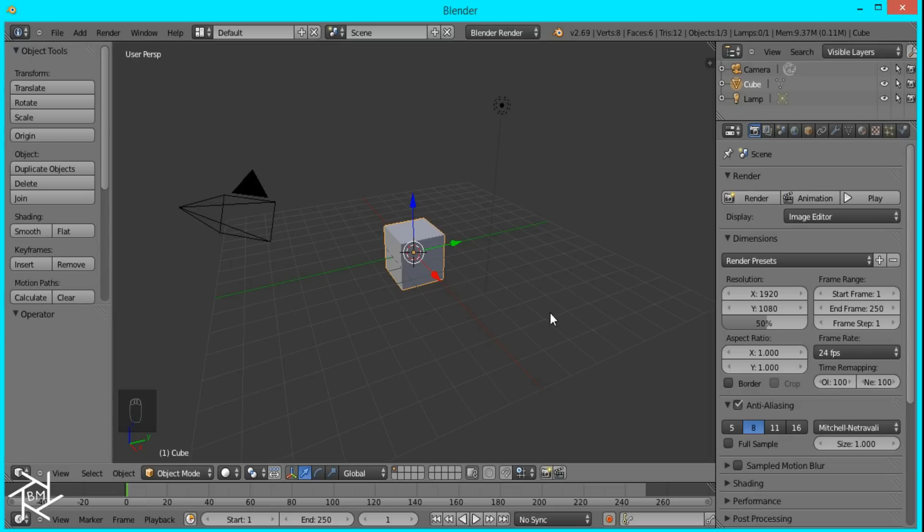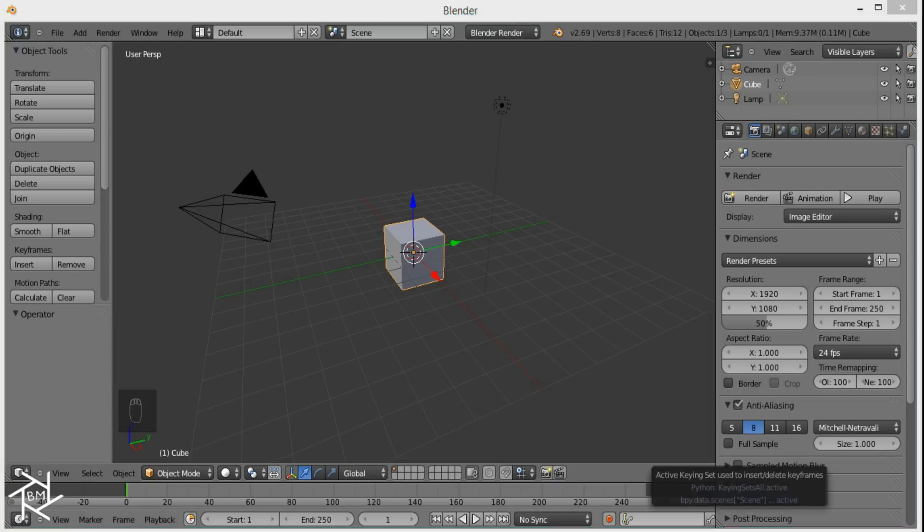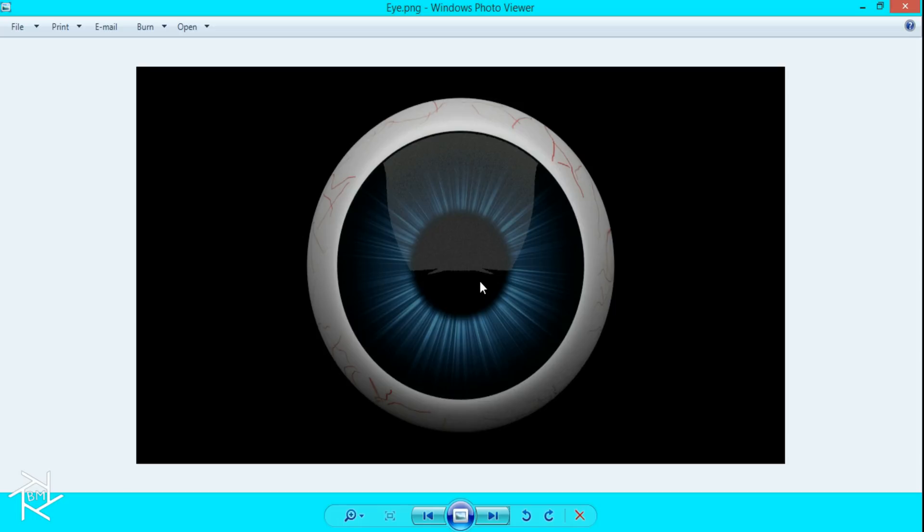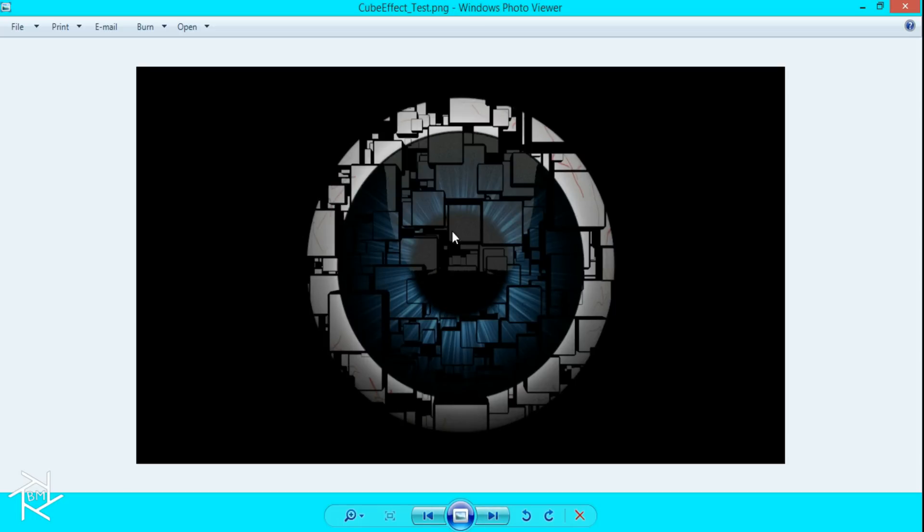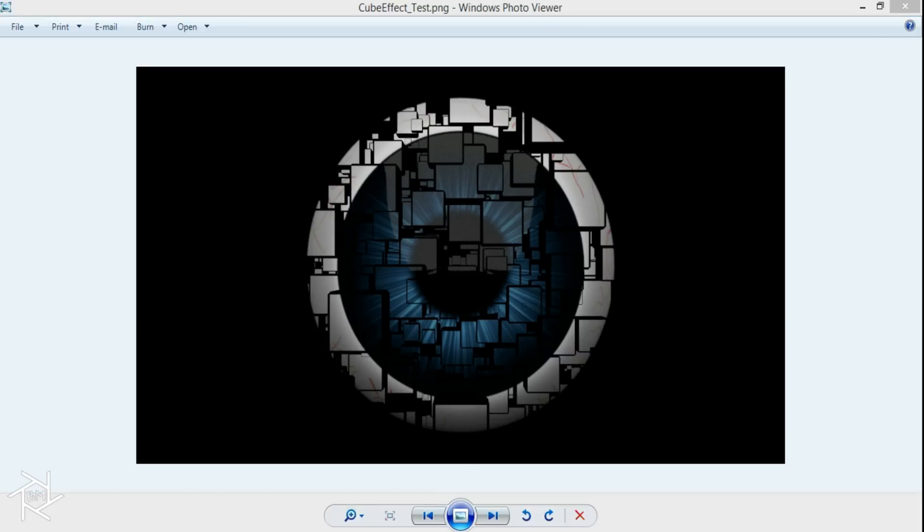Hey guys, this is BlendMaster here with another Photoshop to Blender tutorial. Today we'll be creating a cube effect, and we'll take this original image here and transform it into this. I'll put a link in the description below, but you can use any image that you want.